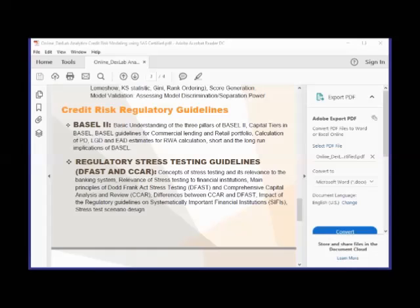Hi, I'm Manu. I just heard you talking about CCAR and PD/LGD models. I just wanted to understand — when we talk about model development here, are we including the validation part also in this module? Yes, obviously, if you are actually developing a model, you have to validate it. So back-testing and stress testing will be included. But that's model stress testing — that's not CCAR stress testing.